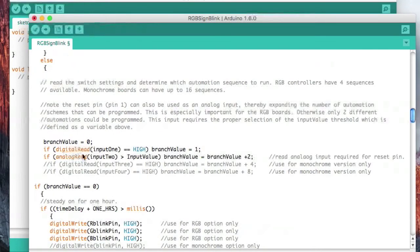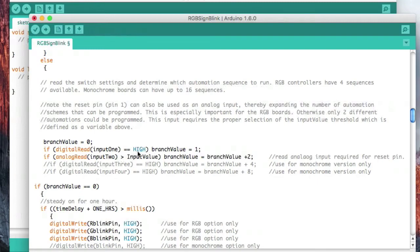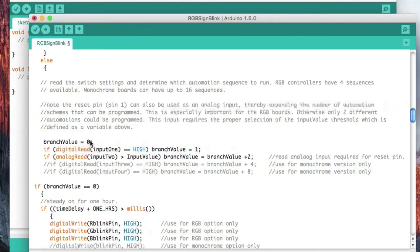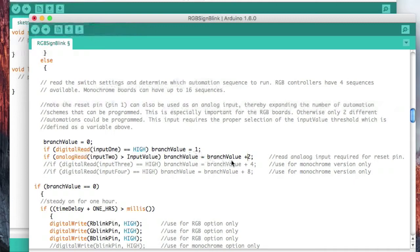If you remember, there are some selector switches. We're going to read the values of those switches. If the first selector switch is high, then this branch value is going to equal one. Start it out at zero. And if the second switch is high, we're going to add two. Those switches are going to give me a value of zero, one, two, or three, depending on their current position.